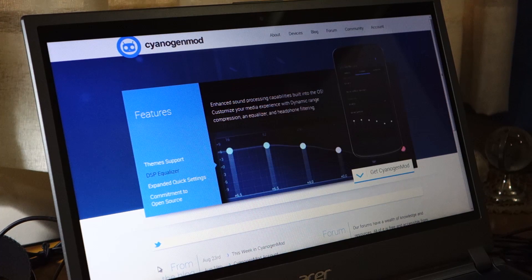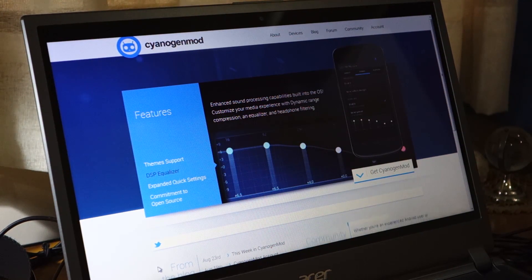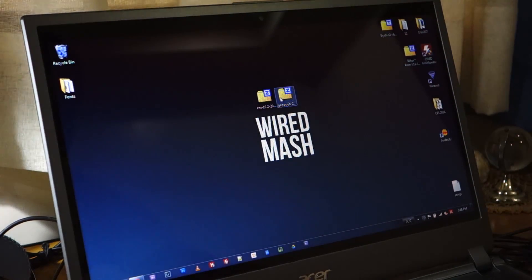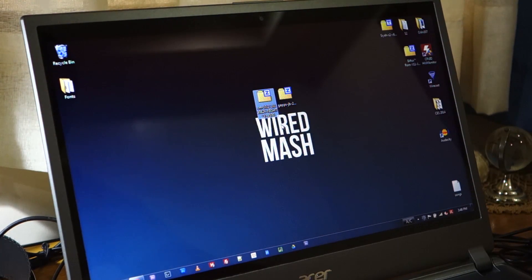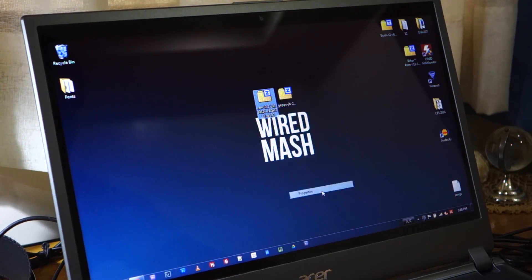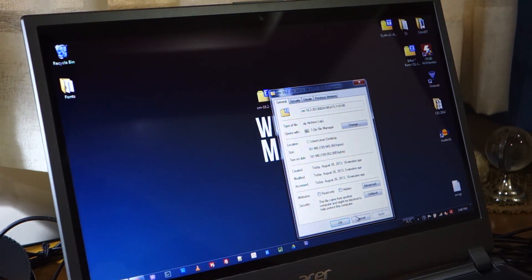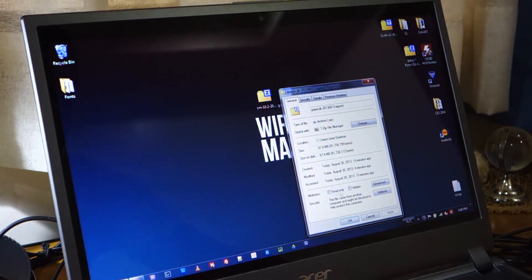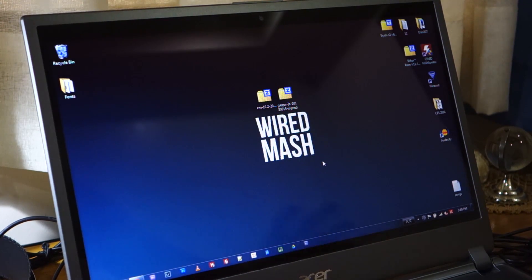CyanogenMod usually comes out with a nightly build and I just downloaded one of the latest nightly builds. This is CyanogenMod 10.2 of August 24th and it's roughly about 181 megabytes. And of course I downloaded the GApps which is based on August 13th and that's roughly about 87 megabytes.